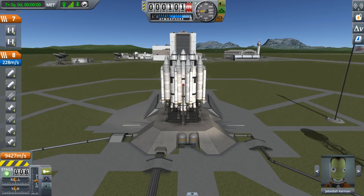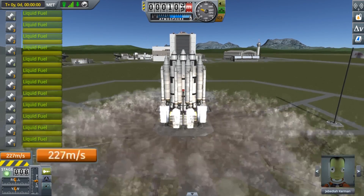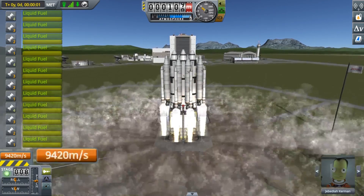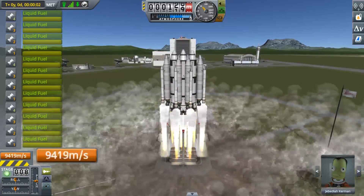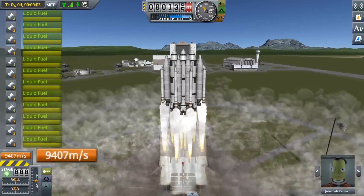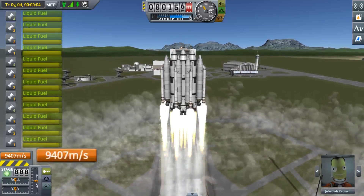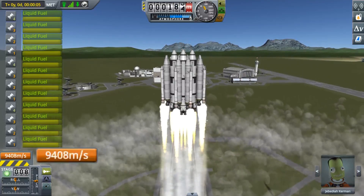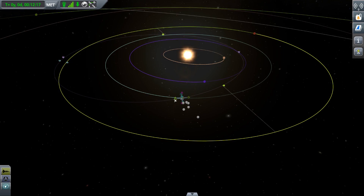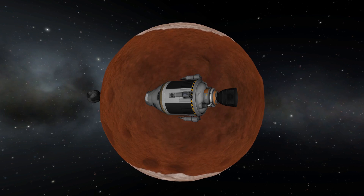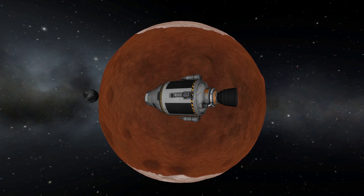In flight mode, the amount of Delta V for each stage and the overall Delta V is automatically updated as the vessel burns fuel. This time, Jeb won't get stuck mid-flight.